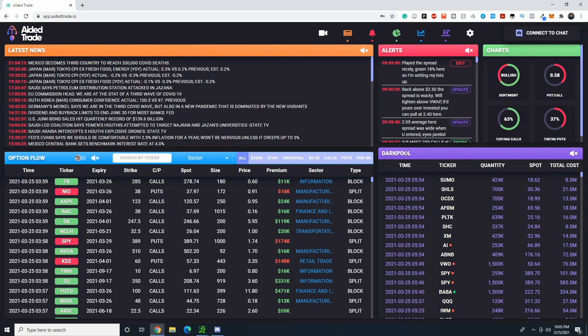So a dark pool order, or just a dark pool in general, is just an alternative way to route your order. Now a dark pool print is just one dark pool order.